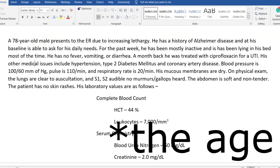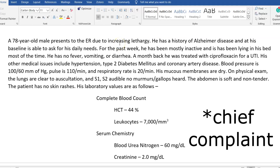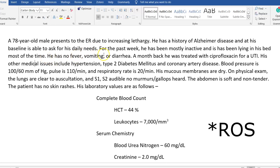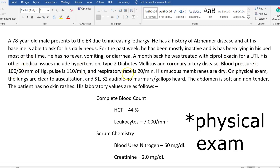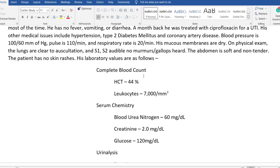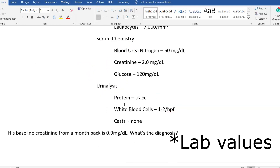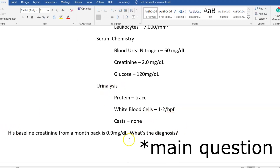The clinical vignette usually starts with the patient's age and sex — here it's a 78-year-old male — then it explains why they presented, in this case lethargy. It then gives a quick past history, review of symptoms (no fever, no vomiting or diarrhea), physical examination findings including vital signs like blood pressure and pulse, and notes that mucous membranes are dry. Finally, it moves to laboratory findings: CBC, serum chemistry, and urinalysis.